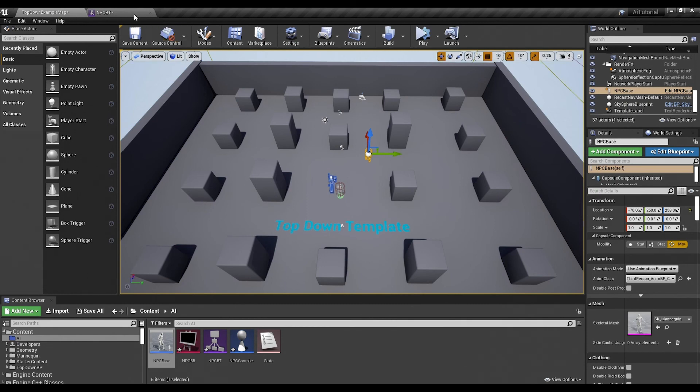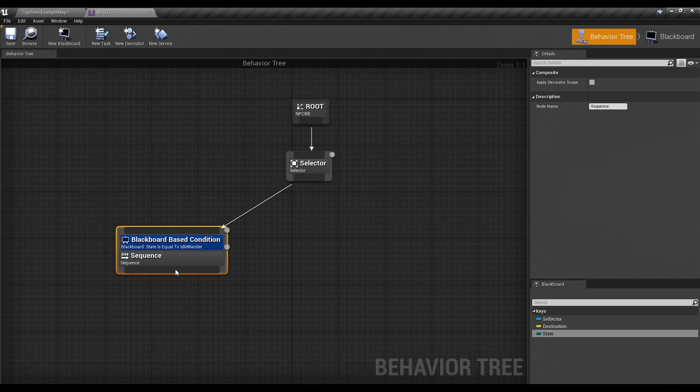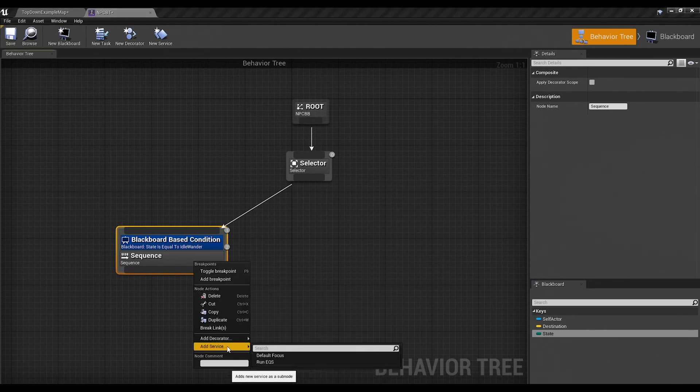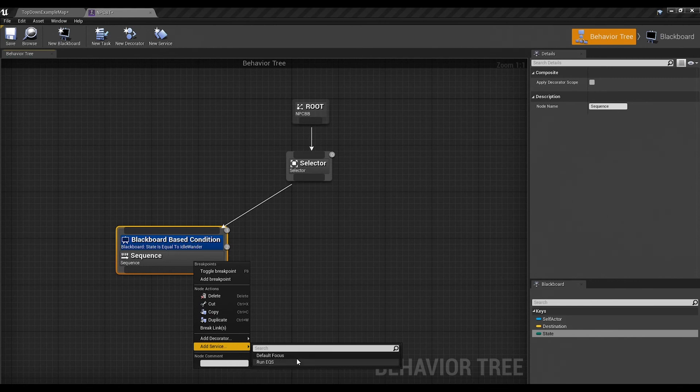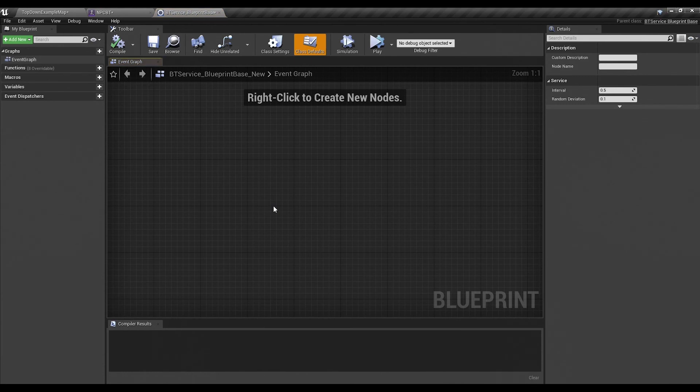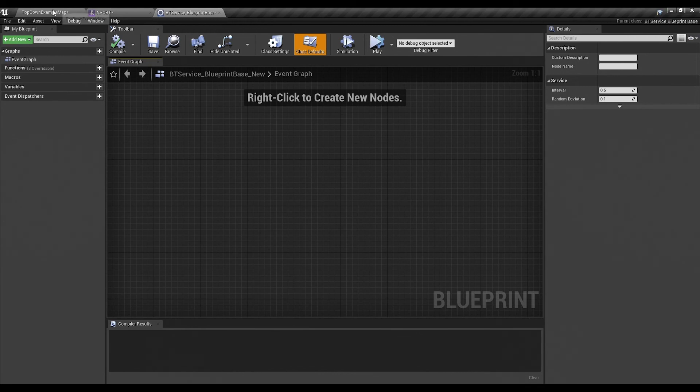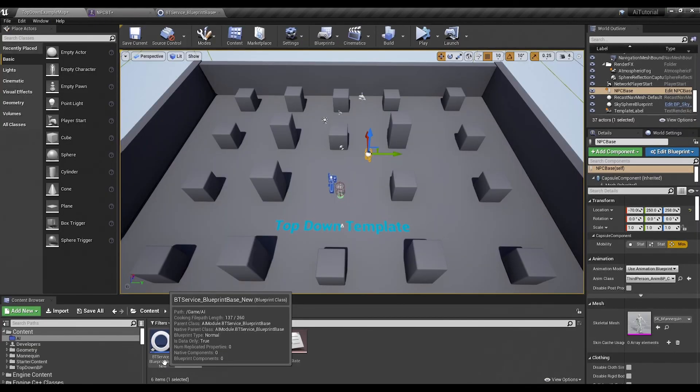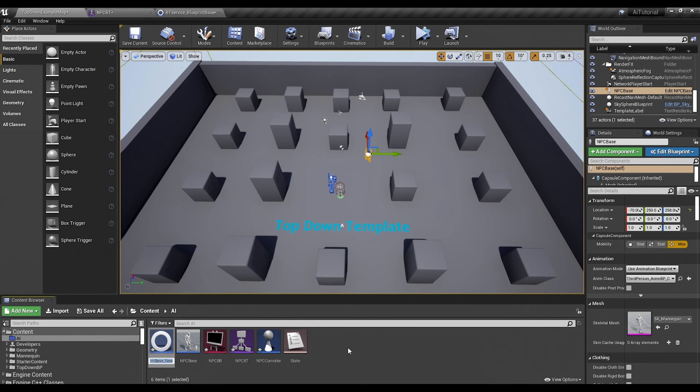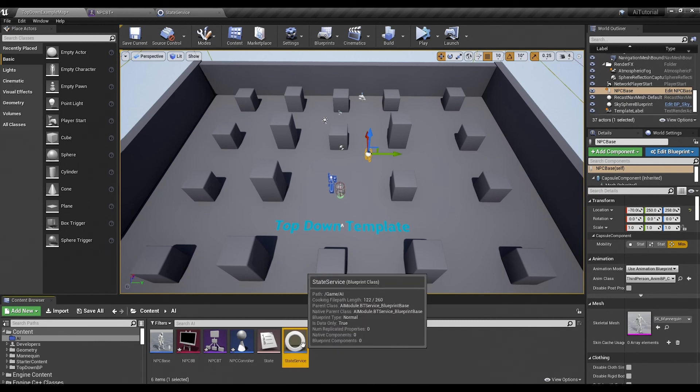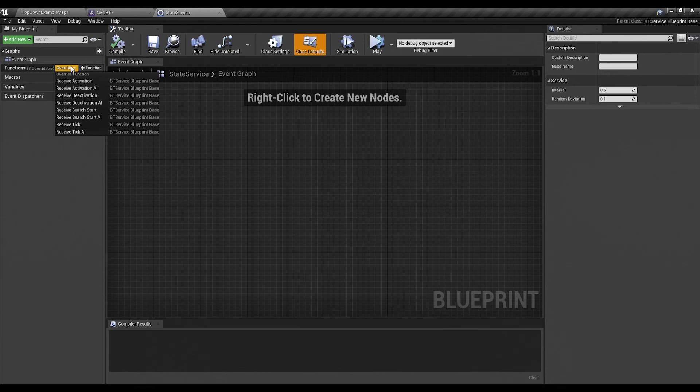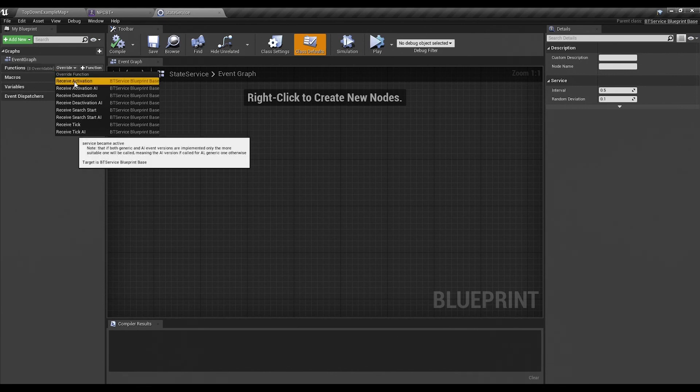So in our behavior tree, if we right click and we go to add service, you'll notice that there's run EQS, which is very powerful, and just your default focus. But we want something a little more custom for what we're doing. So we are just going to cancel out of that and select new service. It's going to open like this and look at the name. It always comes out like this. So the first thing you always want to do is go to your service. It appears in whatever folder you had selected at the time. Click on it and rename it something you'll remember such as state service.